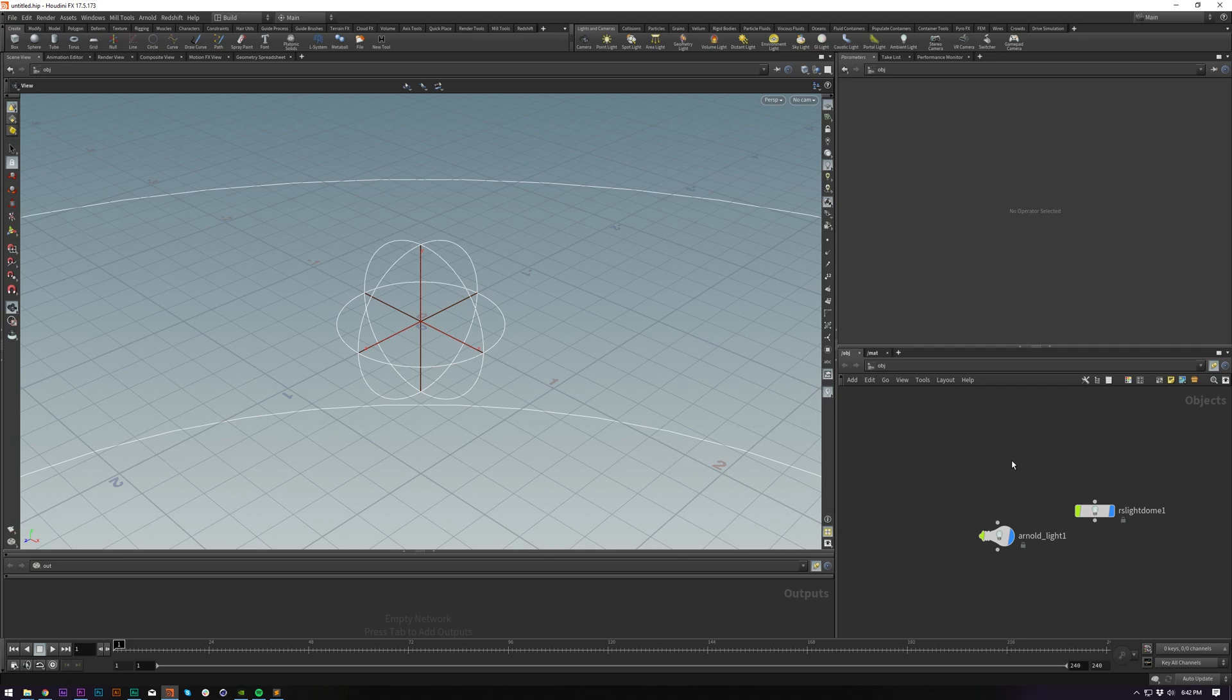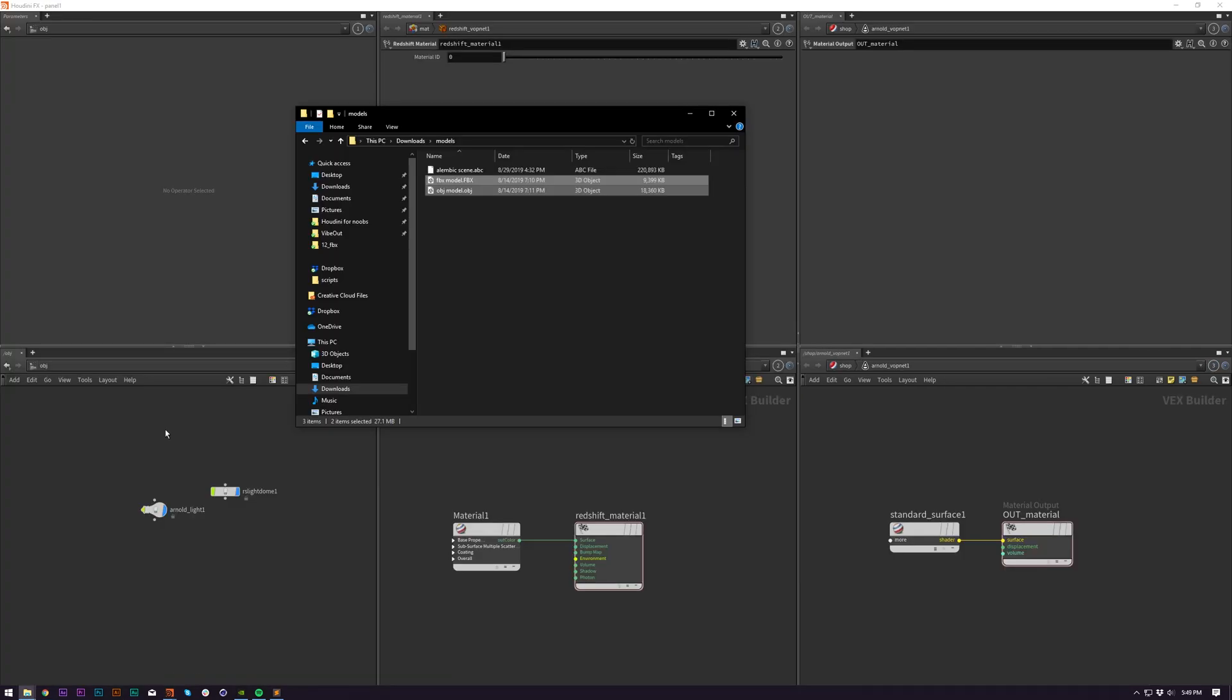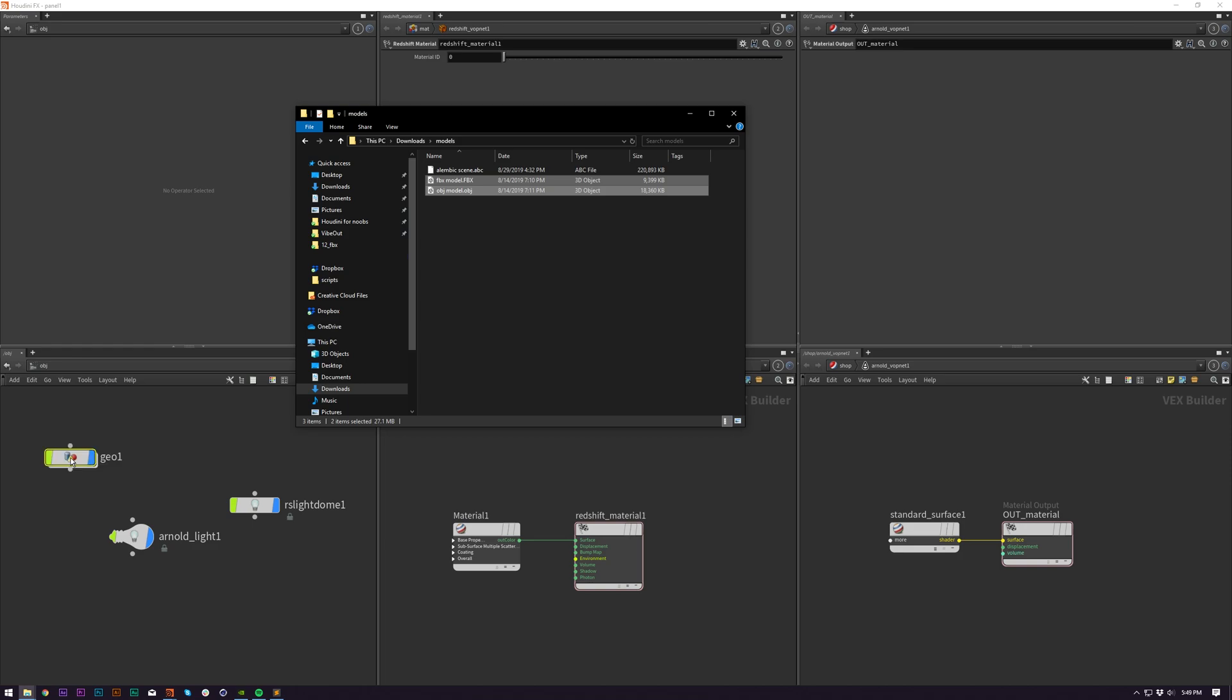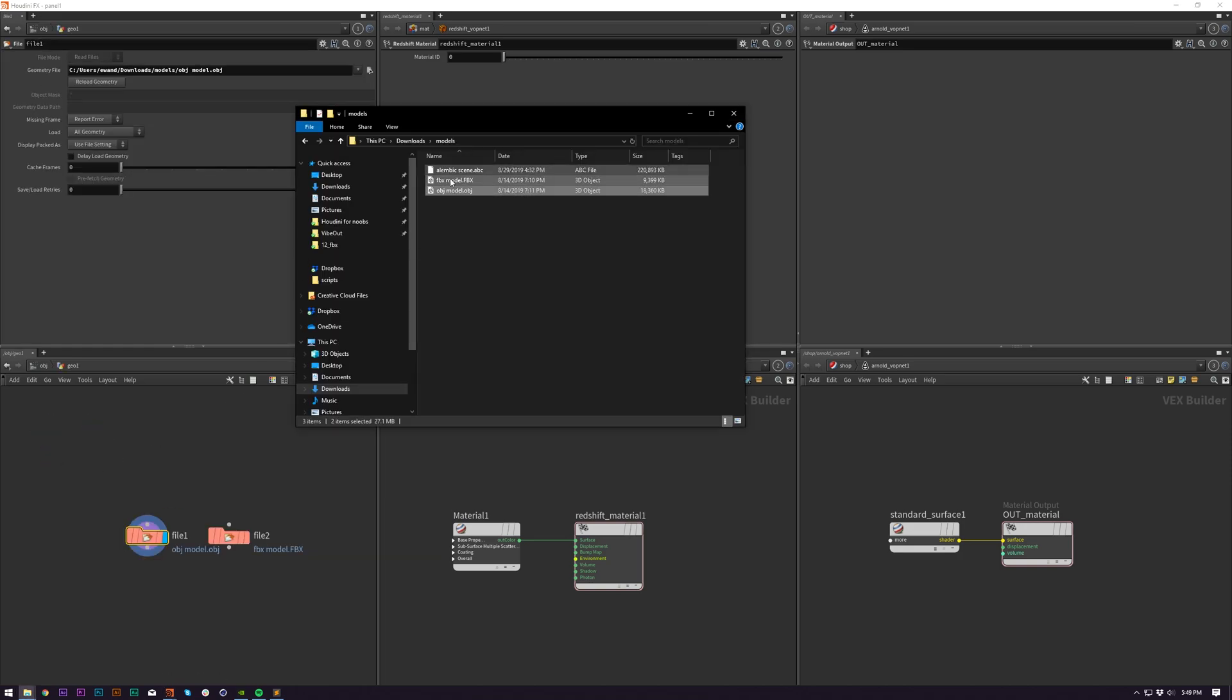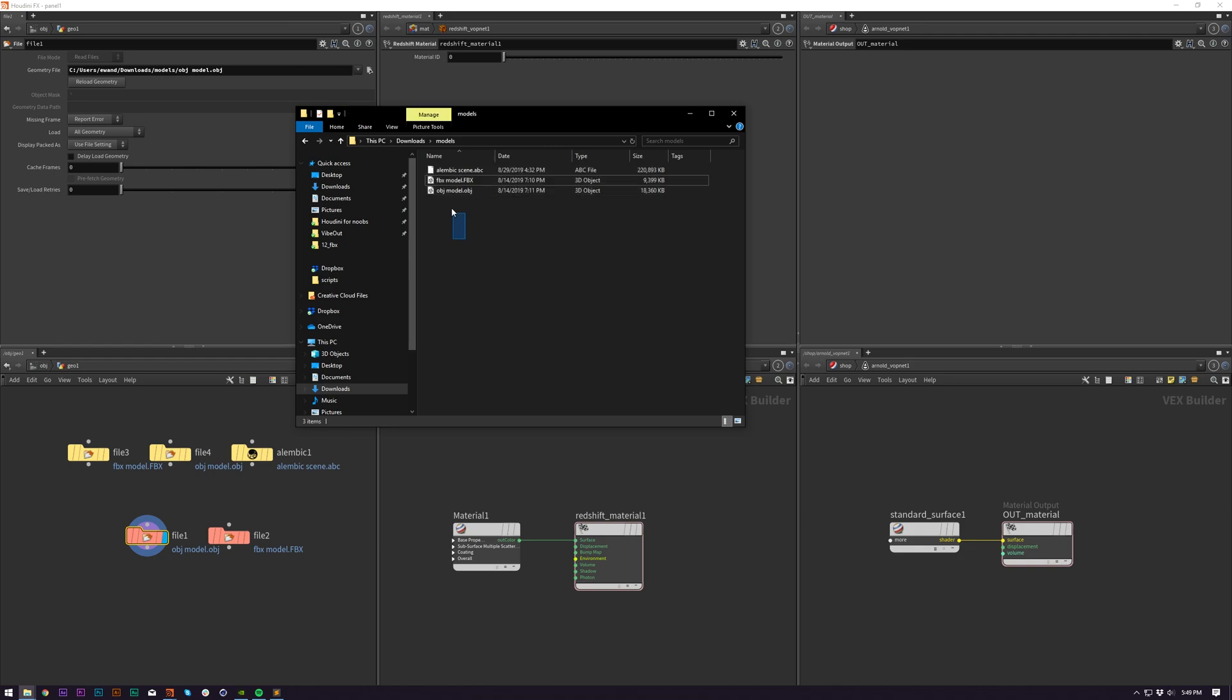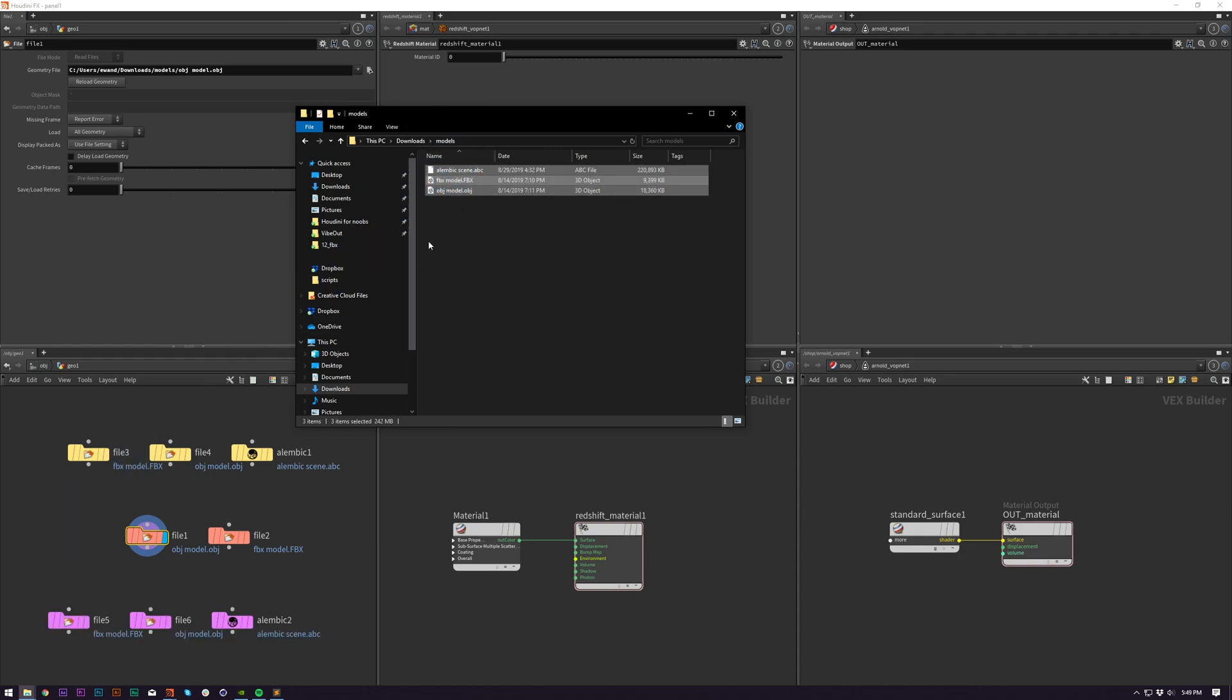As you can see on your screen, we have me dragging and dropping in some object files, FBXs. Alembics are treated differently, brought in as an Alembic file, and it drops exactly where your mouse is.